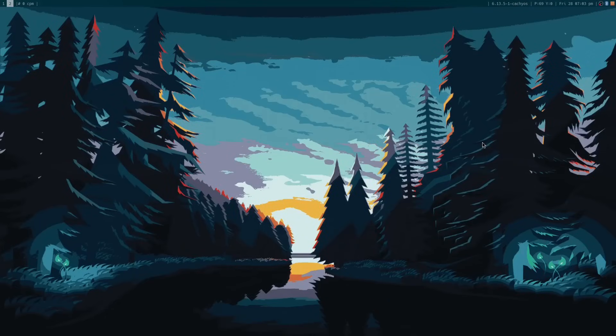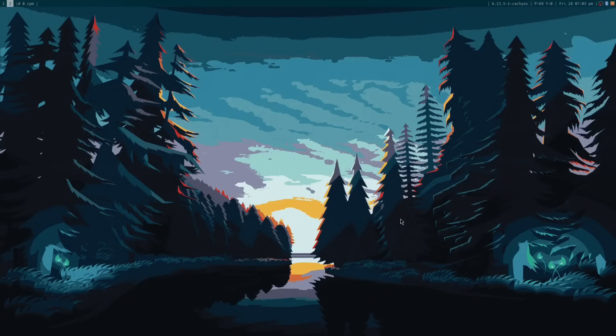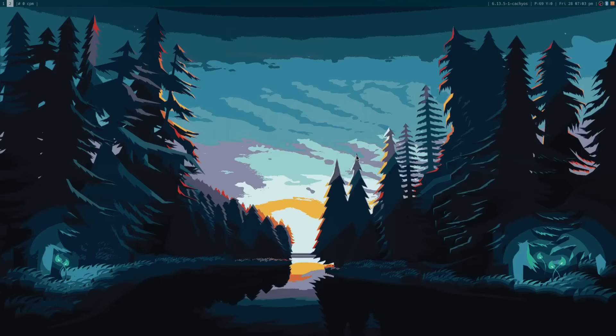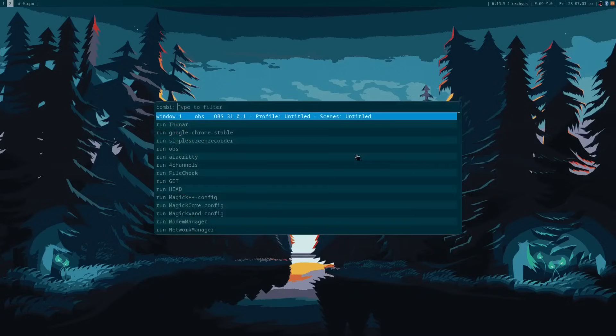This is the default layout you get when you install the Cachyos version of i3. There is a bar at the top with various indicators, and the rest of the screen is blank except for the wallpaper. Everything within i3 is keyboard controlled. To run an application, you use the Control key and the space bar. This will bring up Rofi, which enables you to enter the name of a program.